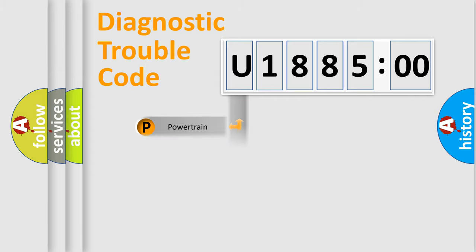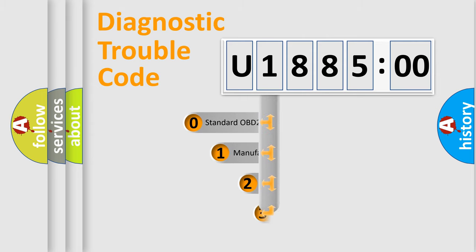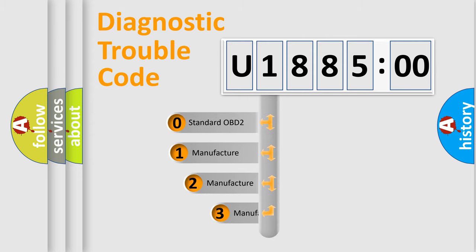Powertrain, body, chassis, and network. This distribution is defined in the first character code.